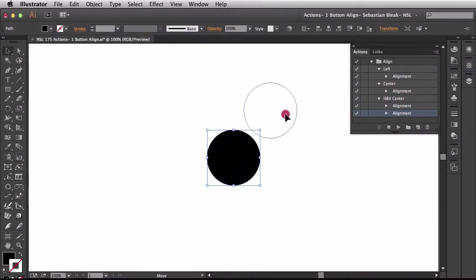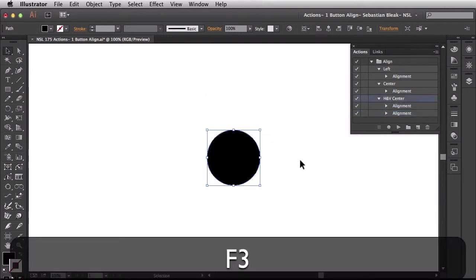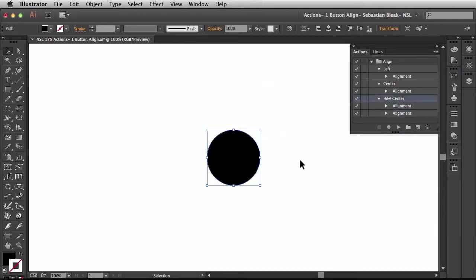I'll just move this out of the way a little bit and I'm going to hit F3 and you see it runs this action for horizontal and vertical center.